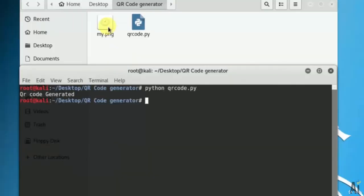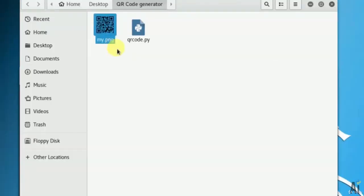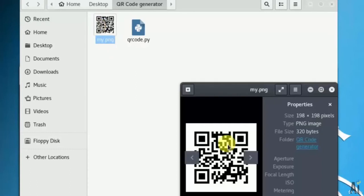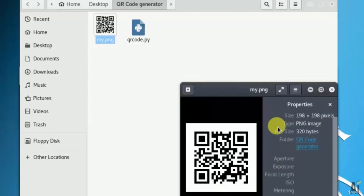It's available in the same directory. My.png contains the qrcode data. Once you scan the image, it will display what information is written in it.